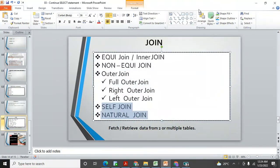Hello once again, I'm Mangesh. Today I'm continuing with joins because in the previous video we learned what is the equi join, what is the non-equi join, what is the outer join — we saw those examples. In this video I'm continuing with self-join and natural join, these are two more types of joins.